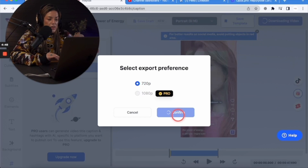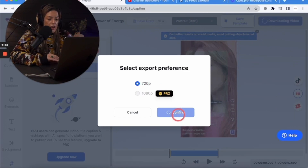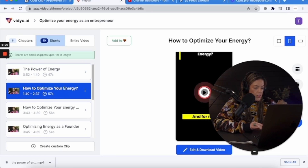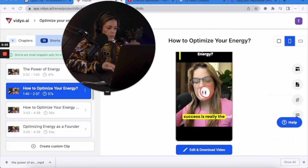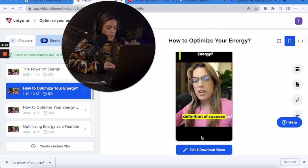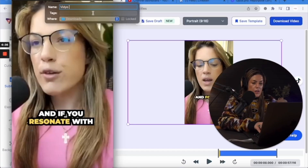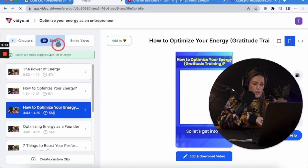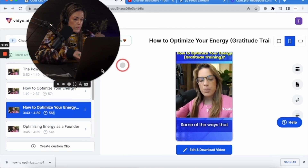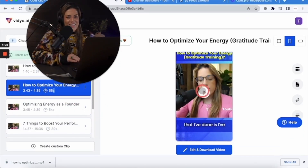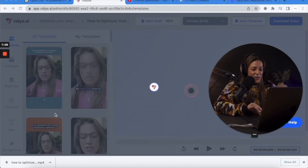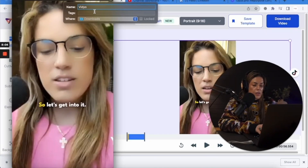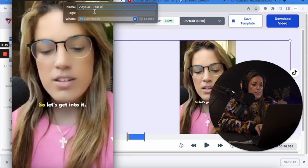You can only download in 720p on the free version — 1080p is for pro. There are a lot of limits with the free version of vidyo.ai. The second clip is about success: 'Success for me is just becoming a better human being day after day.' The third clip starts with: 'Let's get into some of the ways I've optimized my energy.' I don't like it, but we're going to post it for the test.